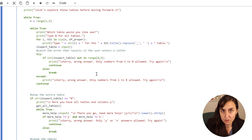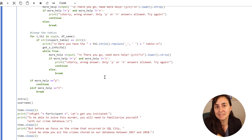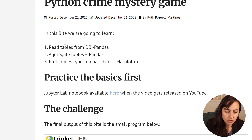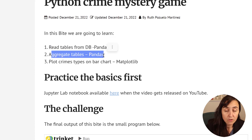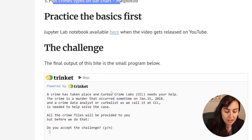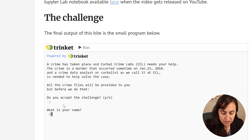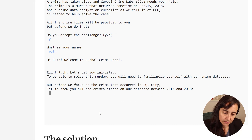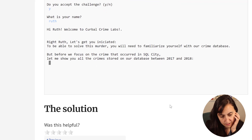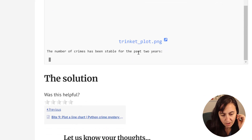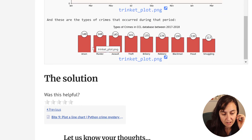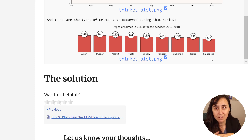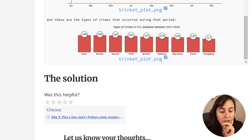I also created a function for the help function that we're going to use later in the game. So let's start with Byte 10. What are we going to do? We're going to continue reading tables from the database, continue aggregating to be able to do our matplotlib maps, and now we're going to learn how to do a bar chart in matplotlib. This is how the game looks so far: you say do you accept the challenge, yes, enter your name, and then the map appears, then the line chart, and this bar chart here showing crimes by type is what we're going to create today. It's going to be very easy - now that we know matplotlib and a ton of pandas, things are getting easier.